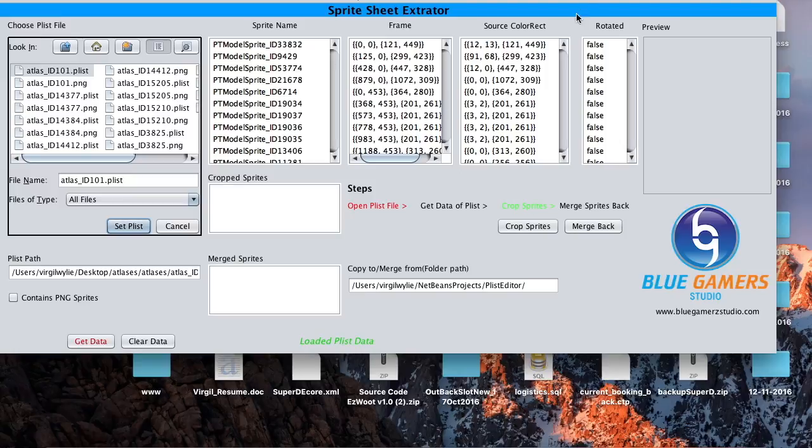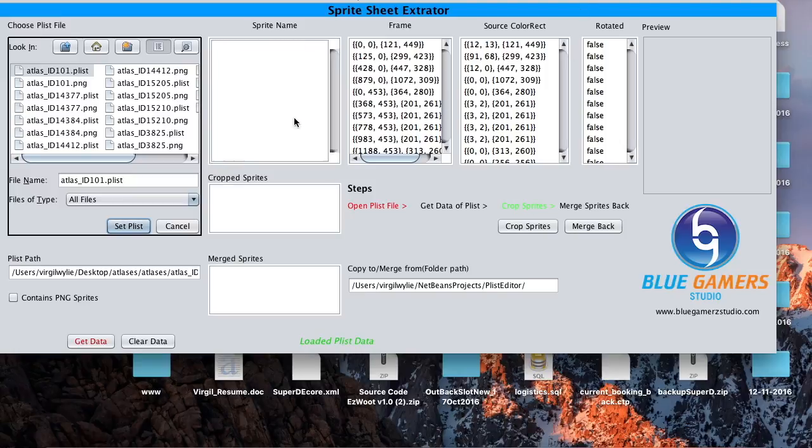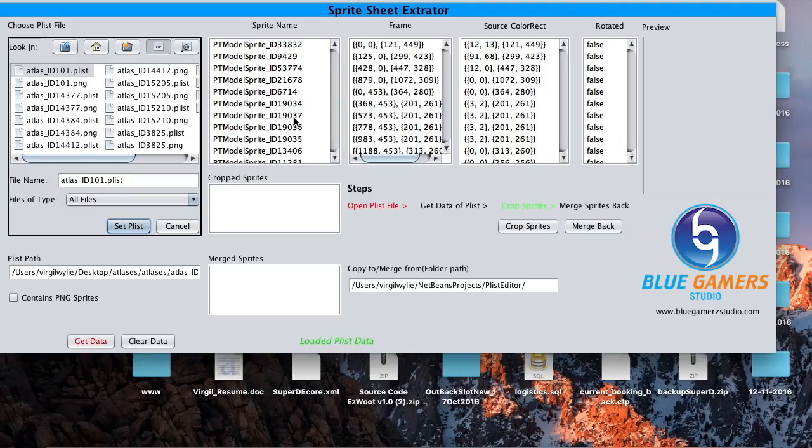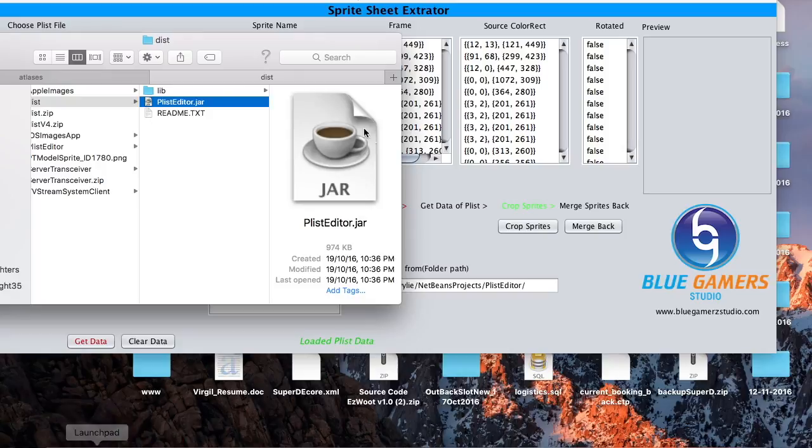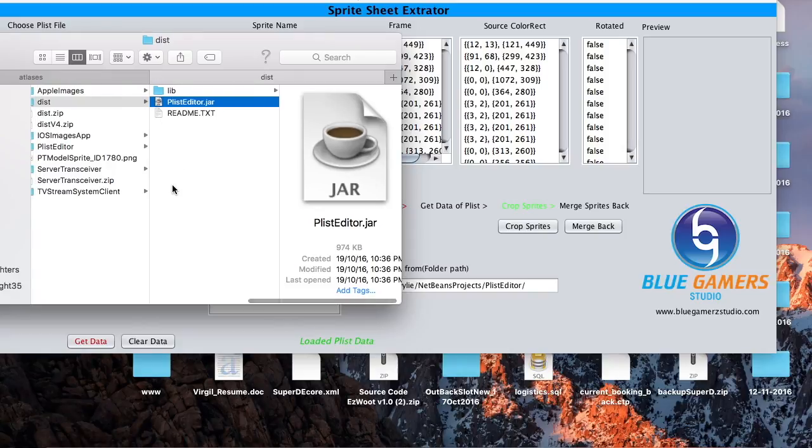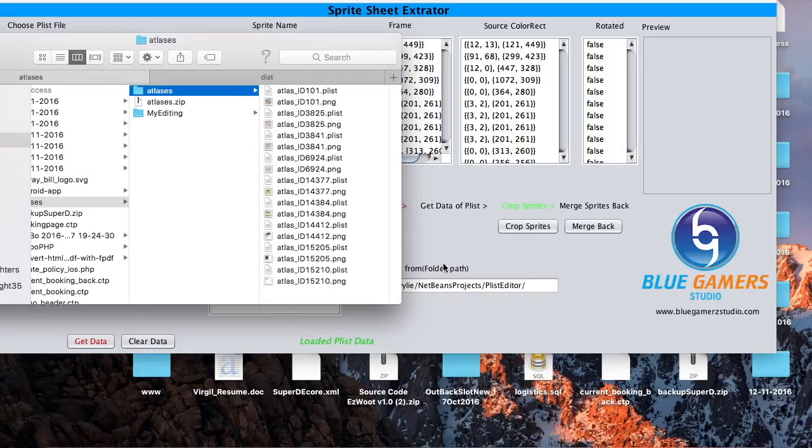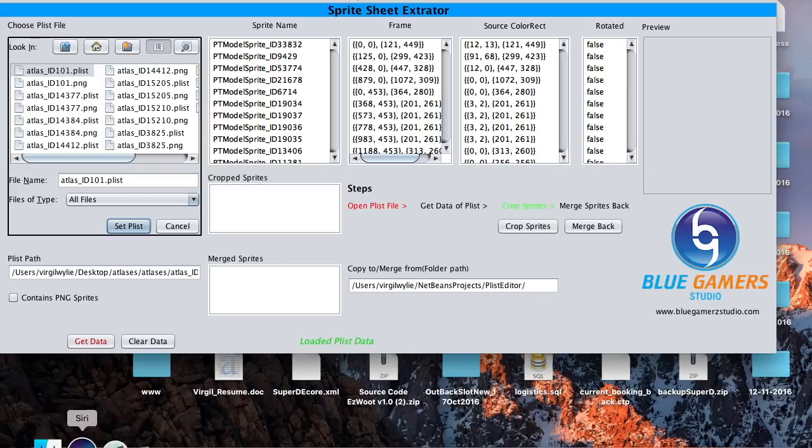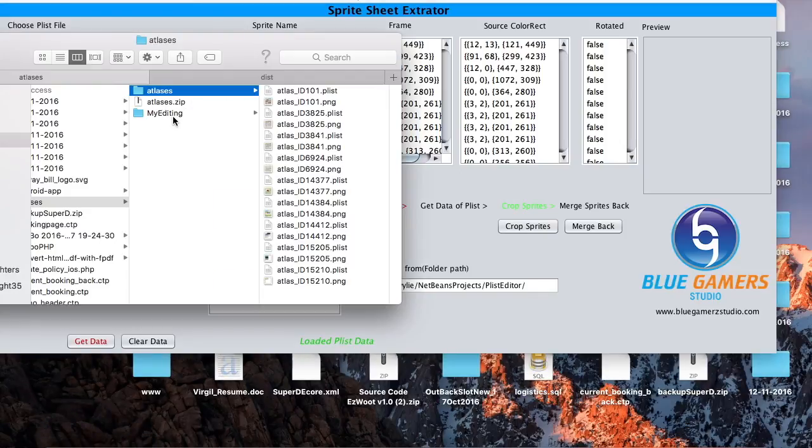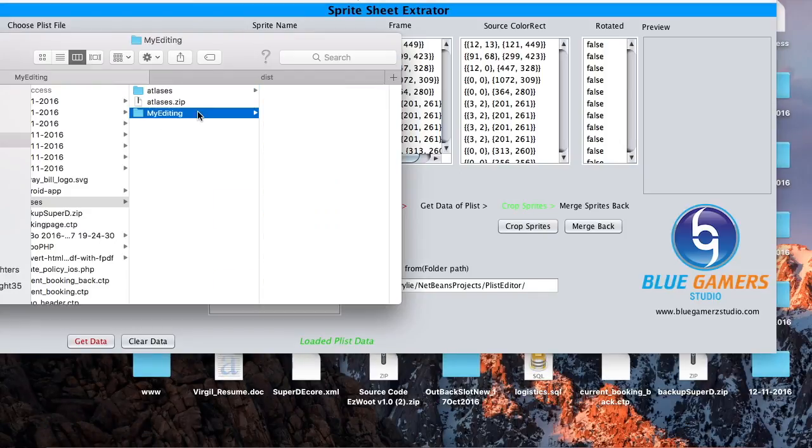Okay. Now all your plist information, I mean sprite sheet information, is loaded in this tool. The next step would be to set the folder in which you will be editing. I have already created this folder.